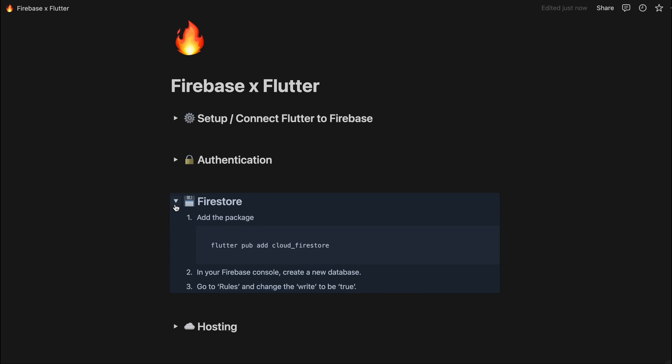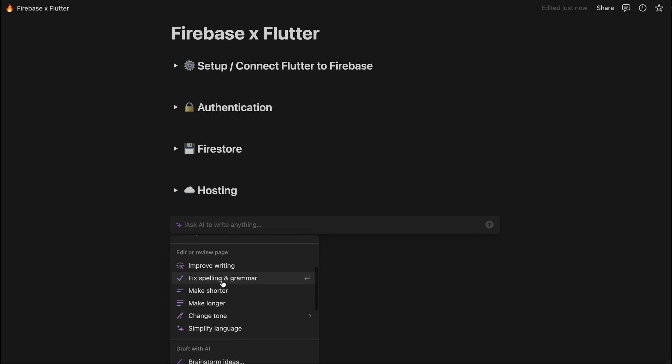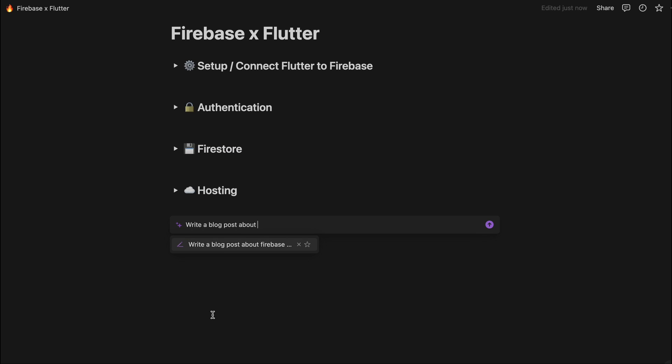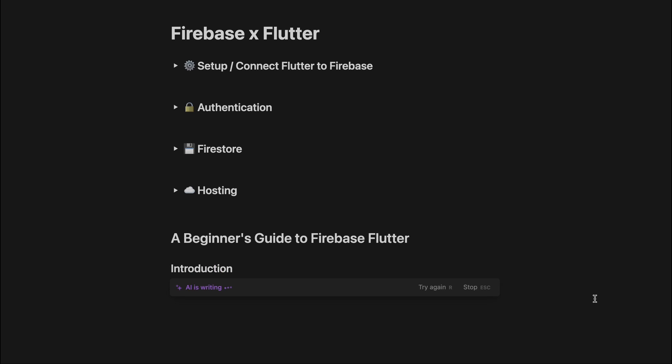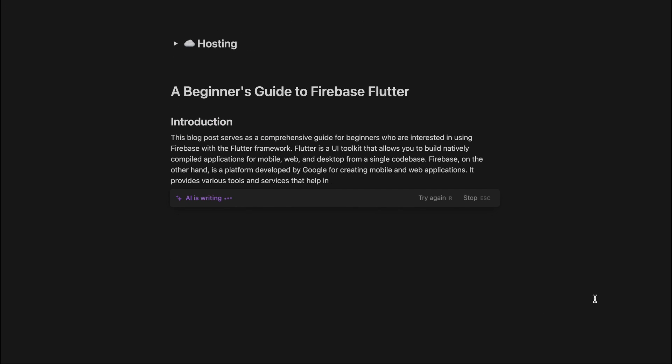Cool so now that it can write up code and instruction for us we can also even just be like okay can you just make a blog post for me, maybe I can make some blogs for my website, and it does it for you.